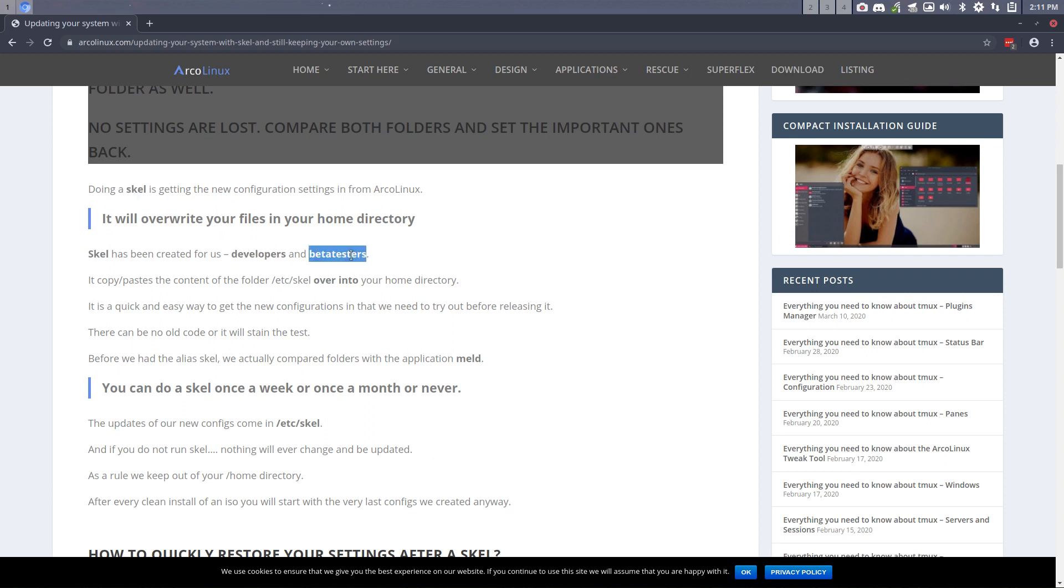Why? Because we want to copy paste the new configurations that are going to come on the next ISO over on our home directory. So we're overwriting settings in our home directory because we want to know, do the settings work? The next ISO. Will the next ISO work for our users, right?